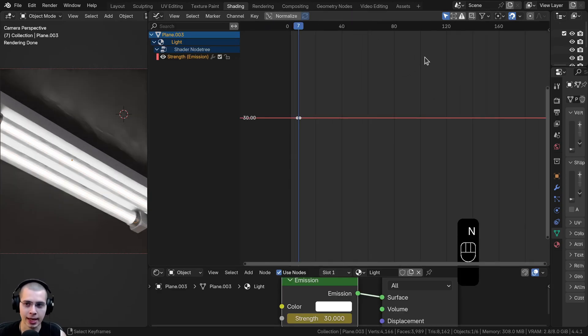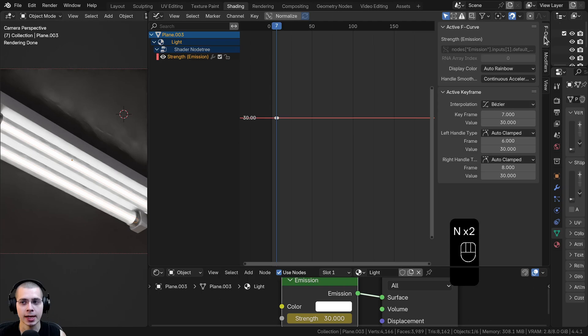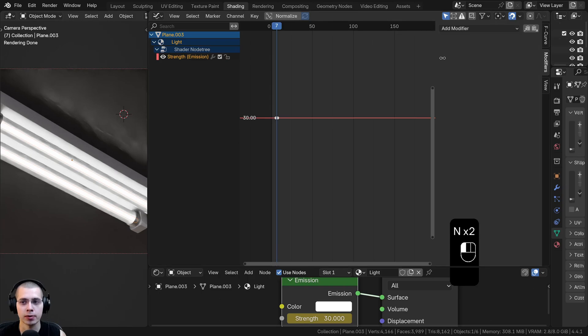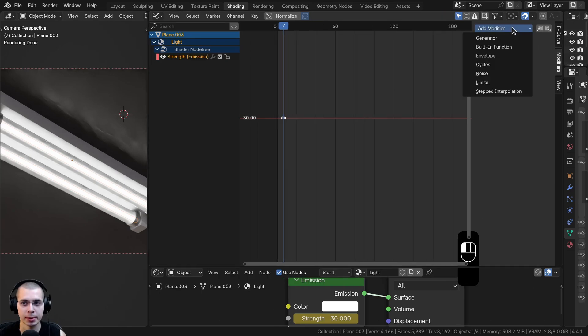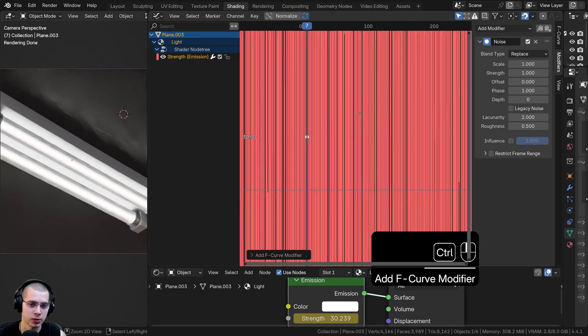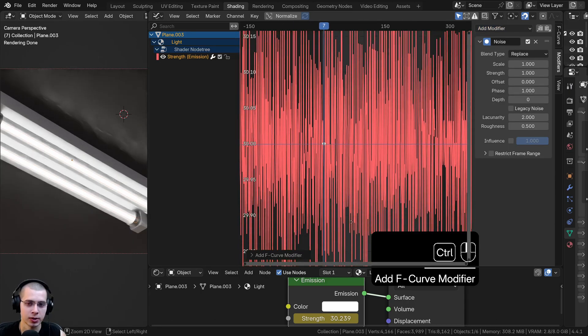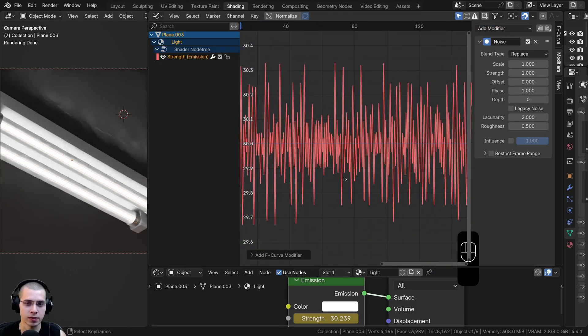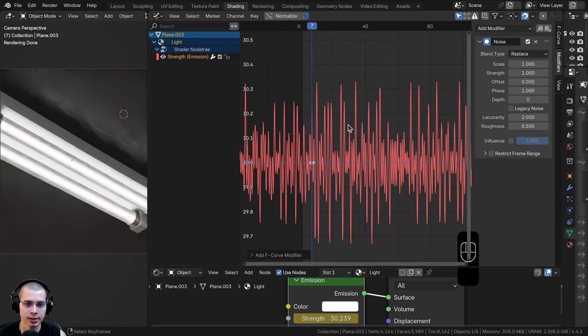So what I'm going to do now is hit the N key to open up the side panel and click over here on modifiers. I'm going to click on add modifier and add a noise modifier. Let's just zoom out here and you can see it's added all of these little red lines here.